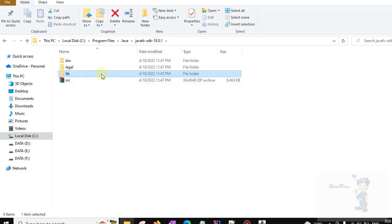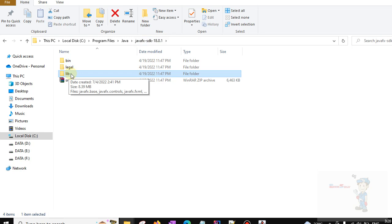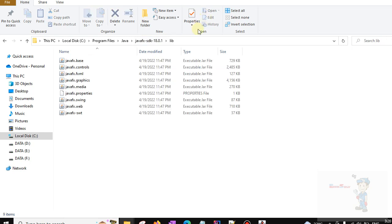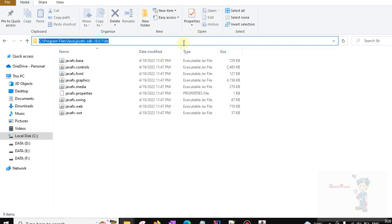Now go to drive C, then Program Files, then Java, then the JavaFX SDK folder. Copy this path.